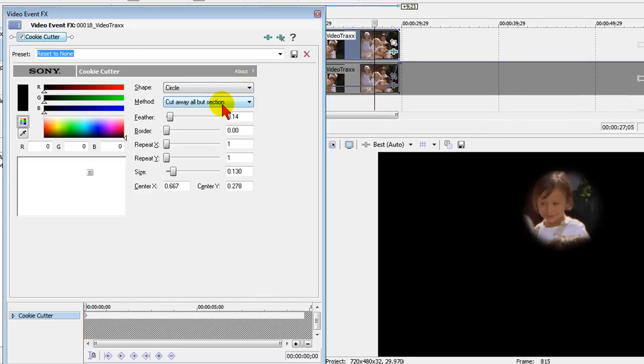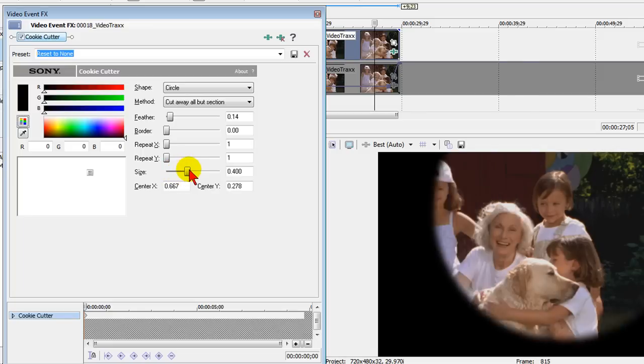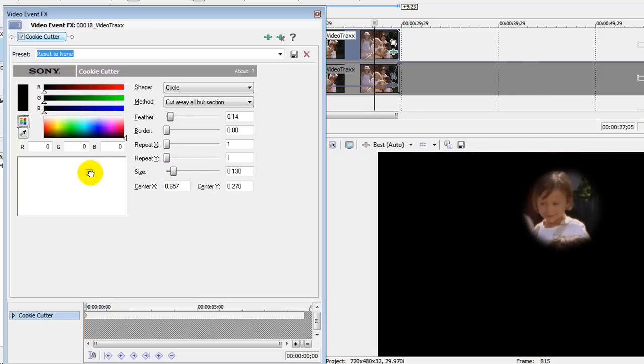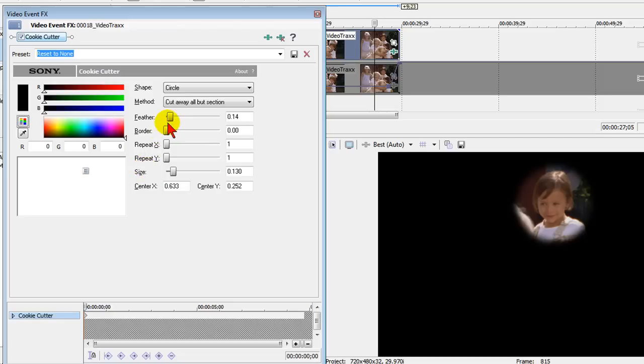You cut away all but section. You size the cookie cutter so it fits just the area you want. You move position to position just the area you want. You set the feathering the way you want and then you close it down.